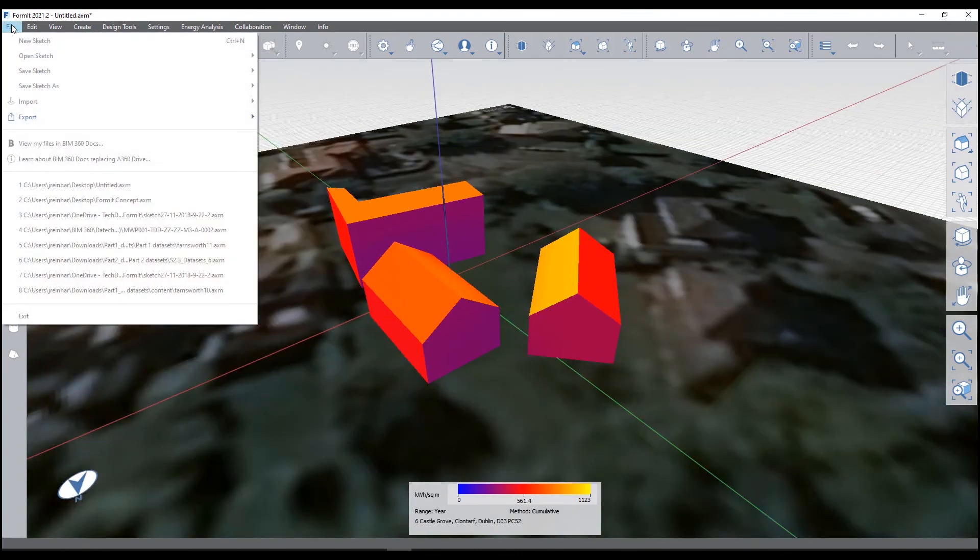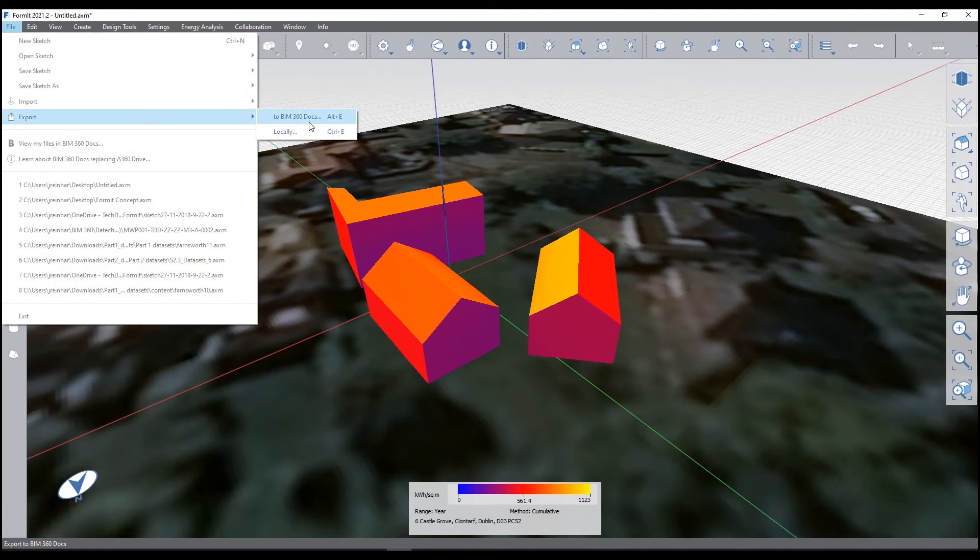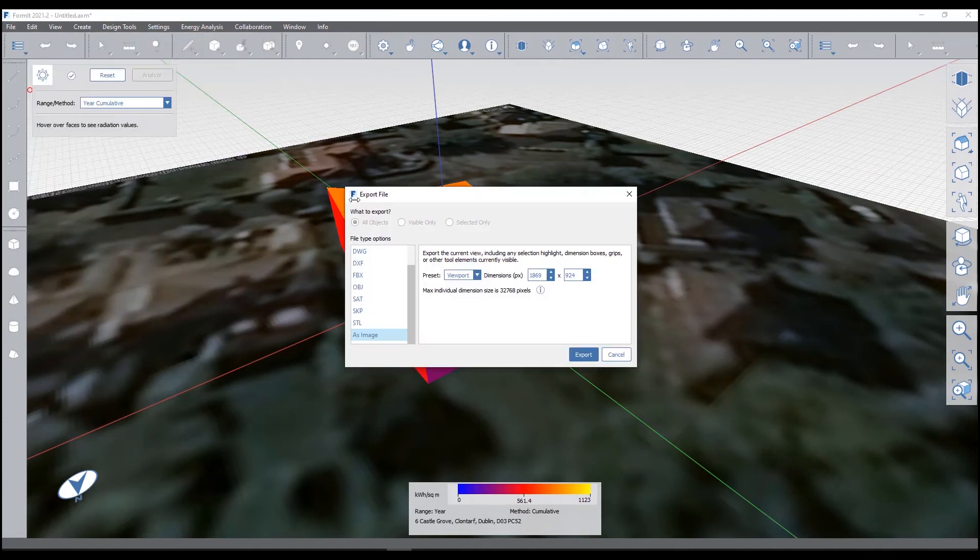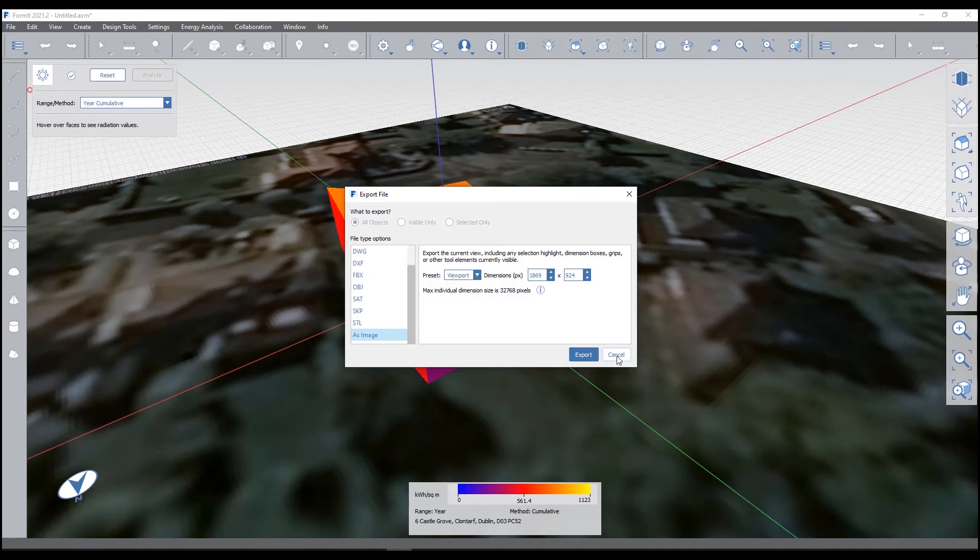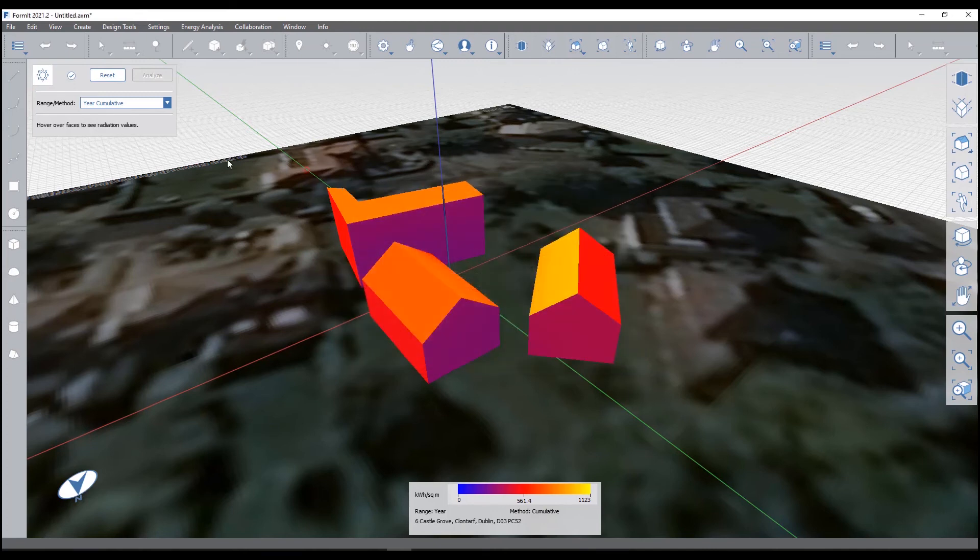This can then all be exported into Revit. Simply export, you can save it in BIM 360 or save it locally, and you can just choose to export as any type of file: DWG, AXM. I like to use it in AXM file purely because that's the proprietary ASM file.